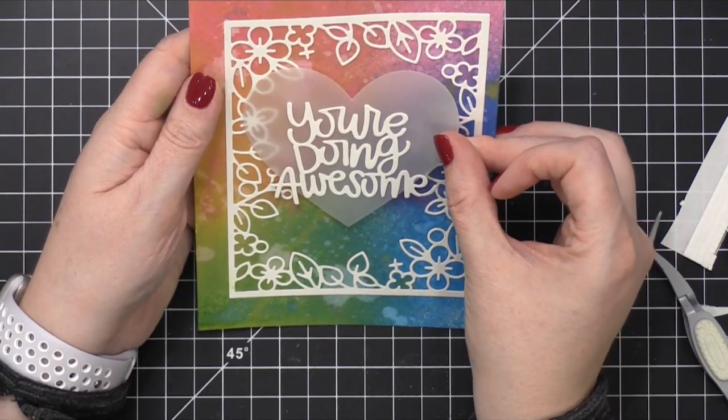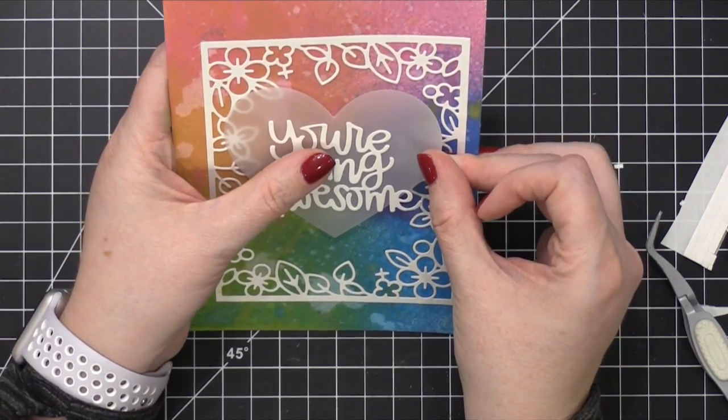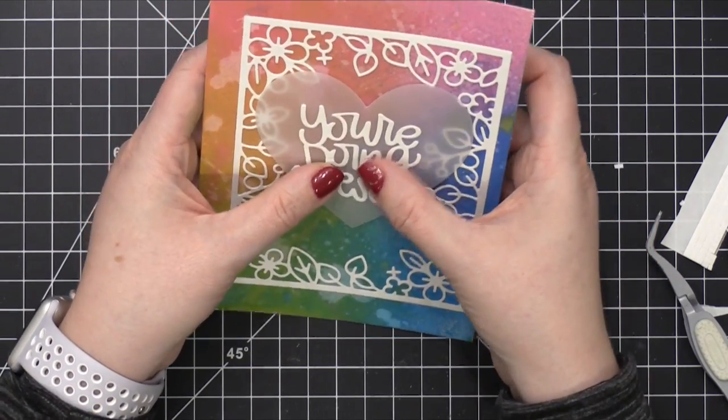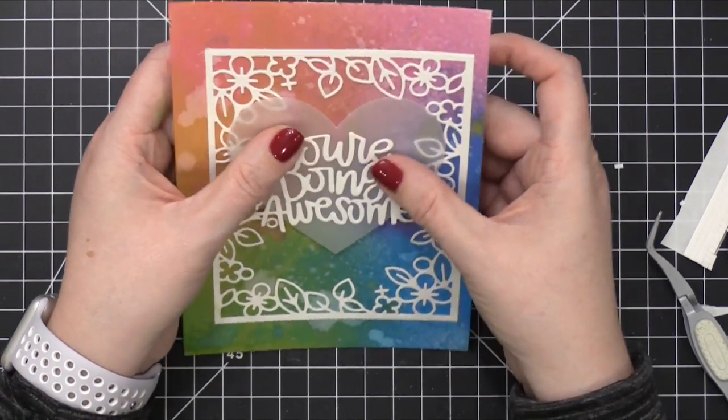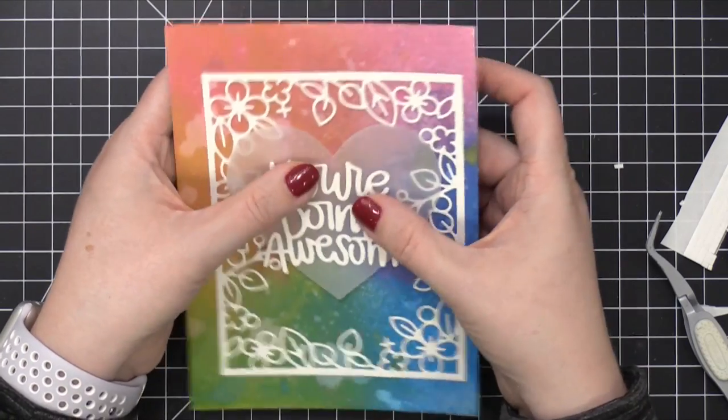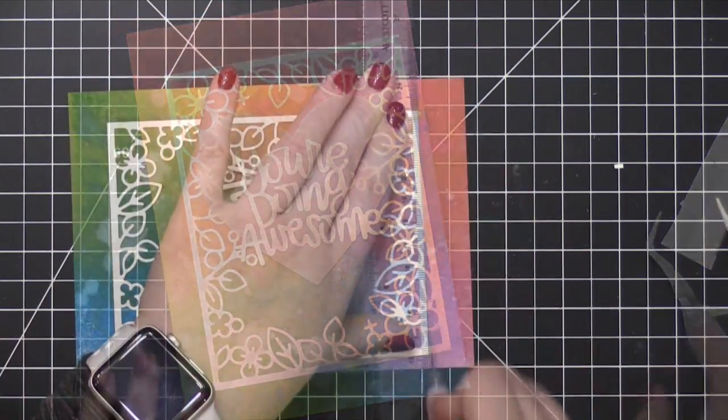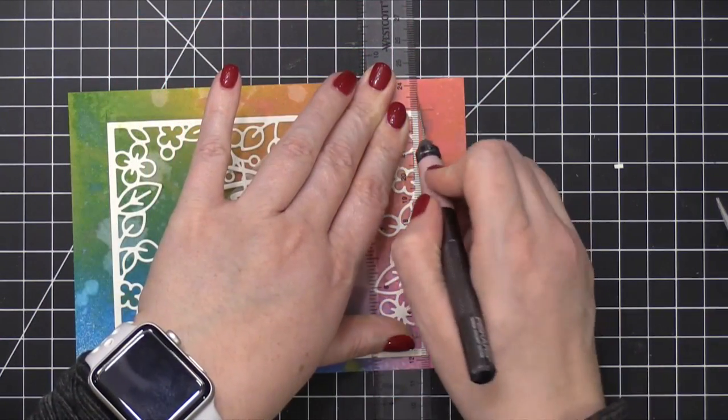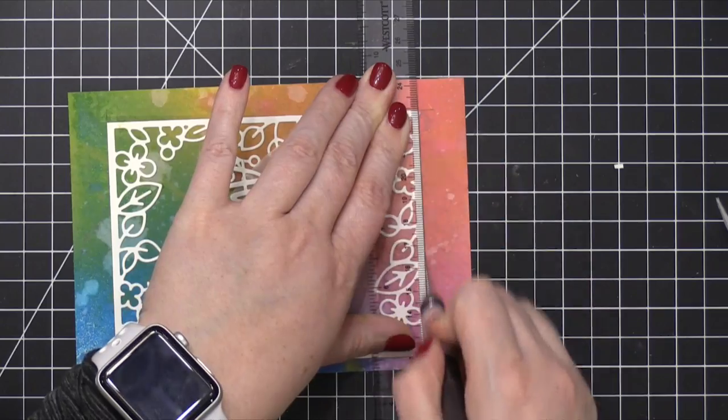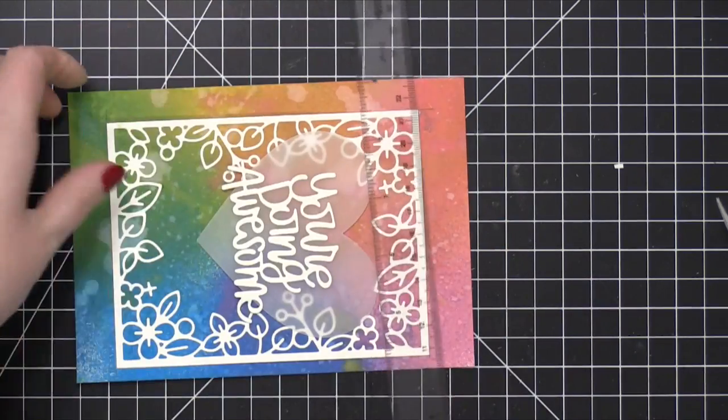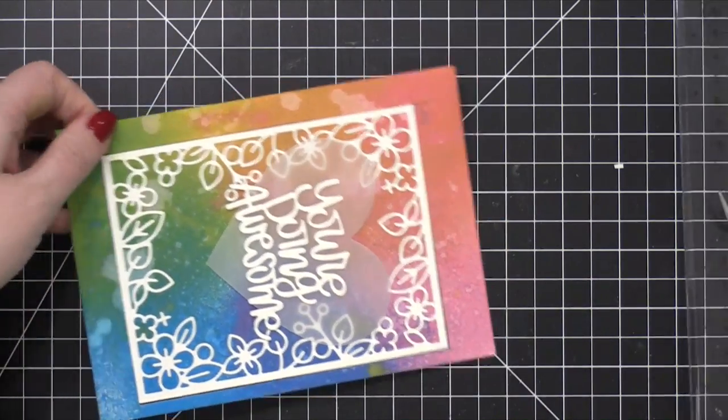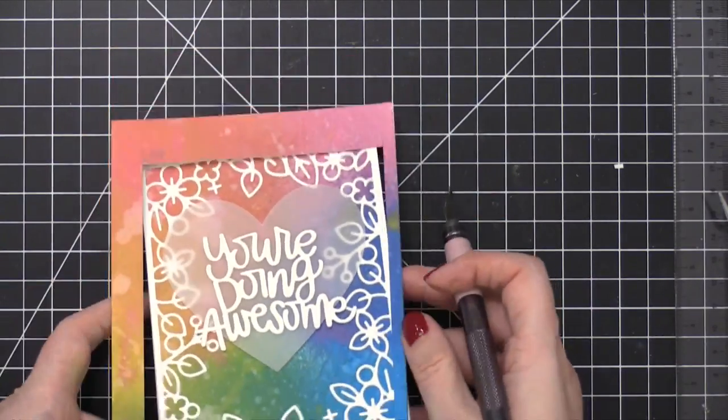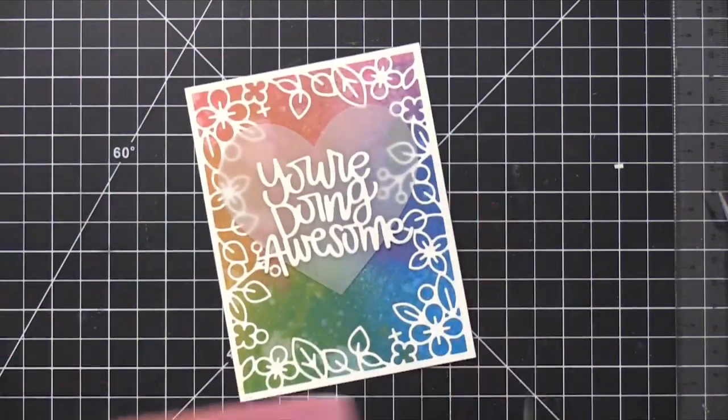One of the last things to do is to trim out the actual card shape. I'm going to use a ruler and a craft knife just to trim it all the way to the edge of that die cut.